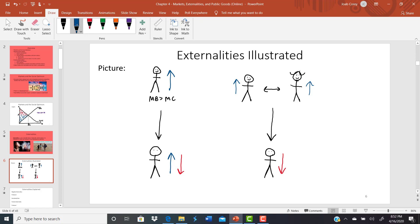A transaction can also make a third party better off. If you decide to get a flu vaccination, you and your doctor both benefit from that transaction. A third-party person who had no say in your decision is also made better off because that's one less person they can catch the flu from. Even if they choose not to get vaccinated, if you don't have the flu, you can't give it to them — that's a positive external benefit.